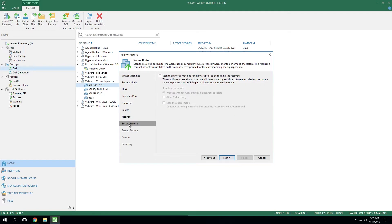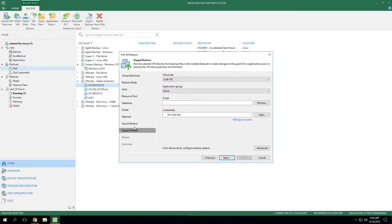Now, the next option is secure restore, which is another feature we'll talk about deeper in another video. But if you did want to enable it, you can simply check this box and leverage the settings. And finally, the staged restore tab is where you're specifying which data lab and settings you're going to use for that intermediate step.